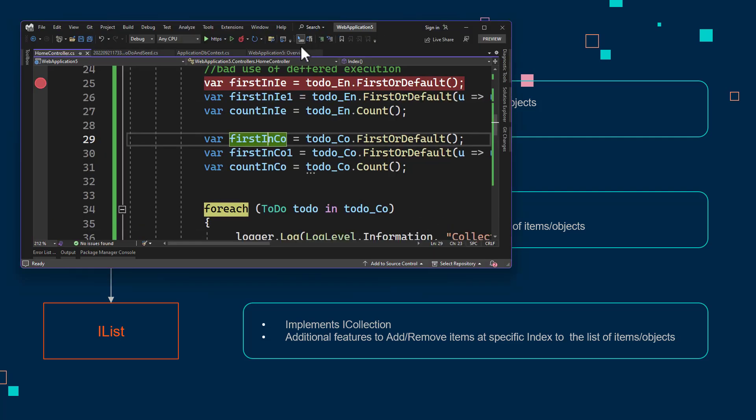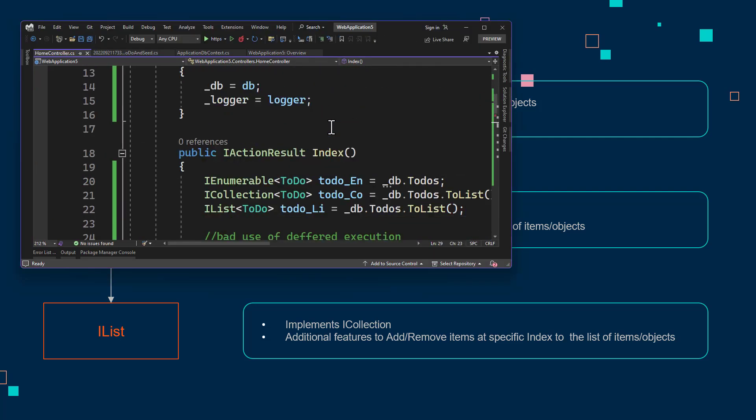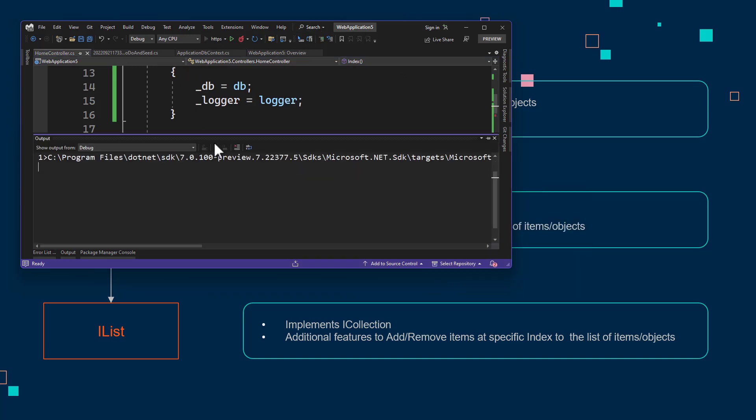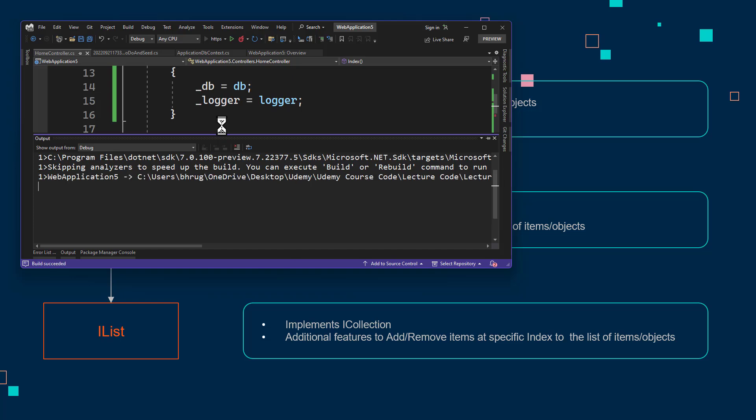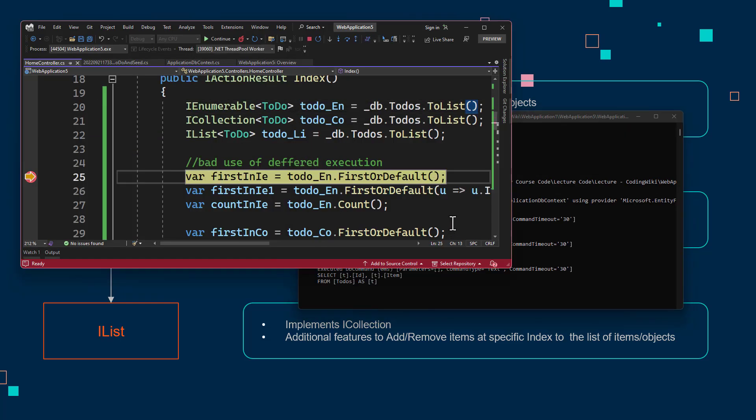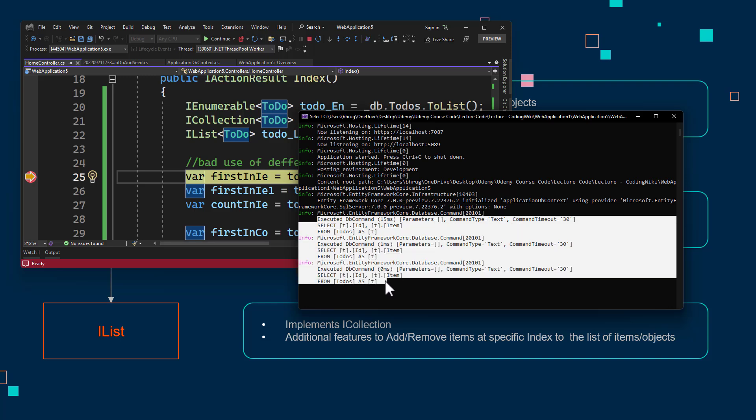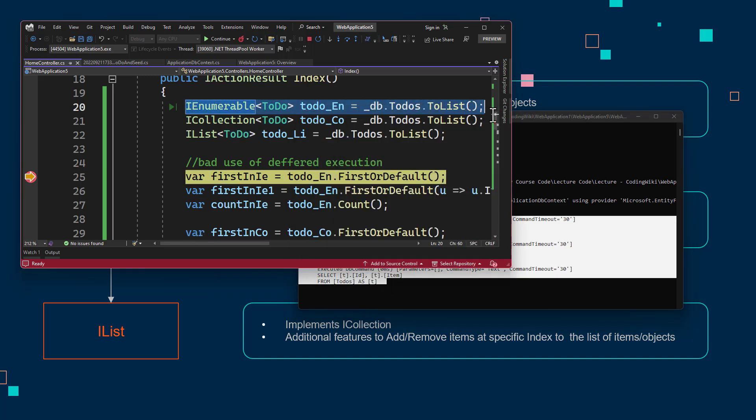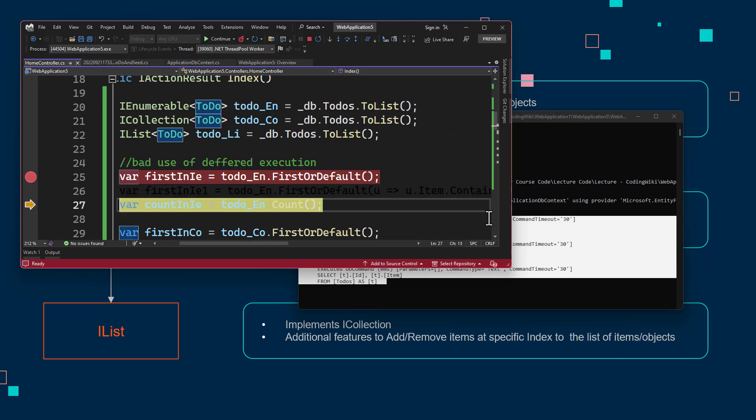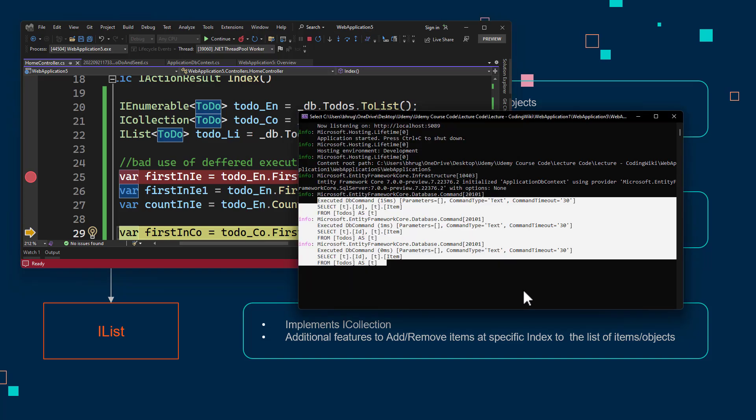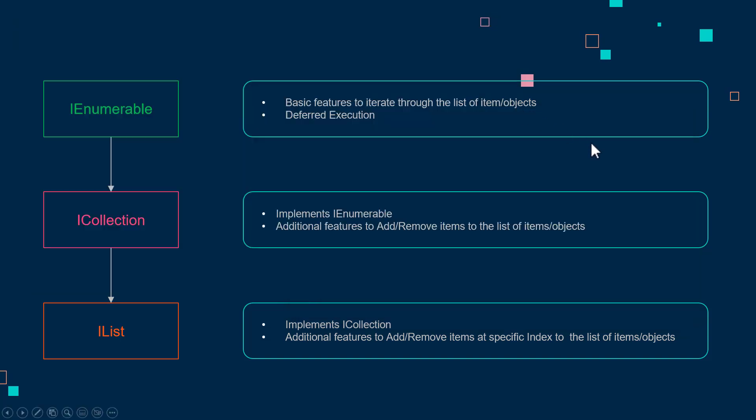If you intend on using the IEnumerable, you can always add a dot ToList at the end to make sure that it gets executed right away. To show that an example here, where we have the IEnumerable, if you add dot ToList and run the application again. Let me pull up the console window. This time we have three select statements, because this IEnumerable was executed. Now after that, if we press F10, you will notice that it does not go to database again. So that way, if you use IEnumerable, and you do not want deferred execution, you can always add dot ToList at the end.